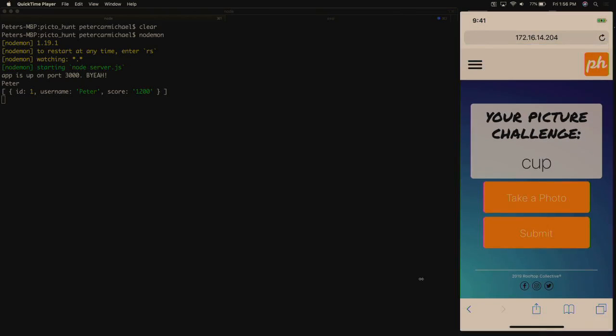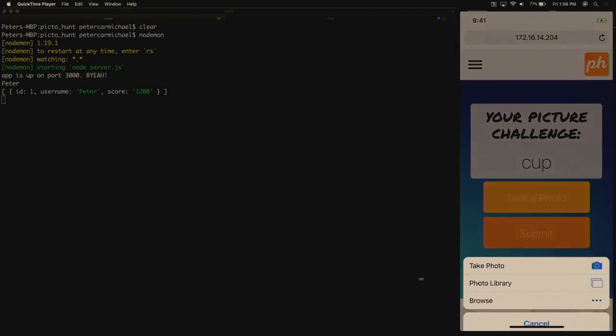Picture Challenge is a cup, and I happen to have a cup of water right on the desk. So we're going to take a photo.